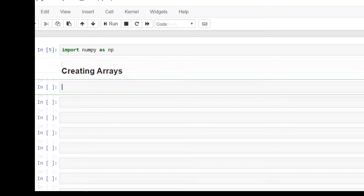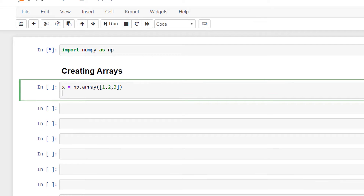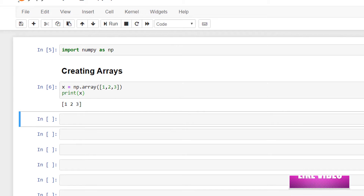Let's start by creating arrays. To create an array, we simply pass a list or tuple inside the parenthesis of the np.array method. I'll write x = np.array(...) and then print x. This has created a NumPy array.